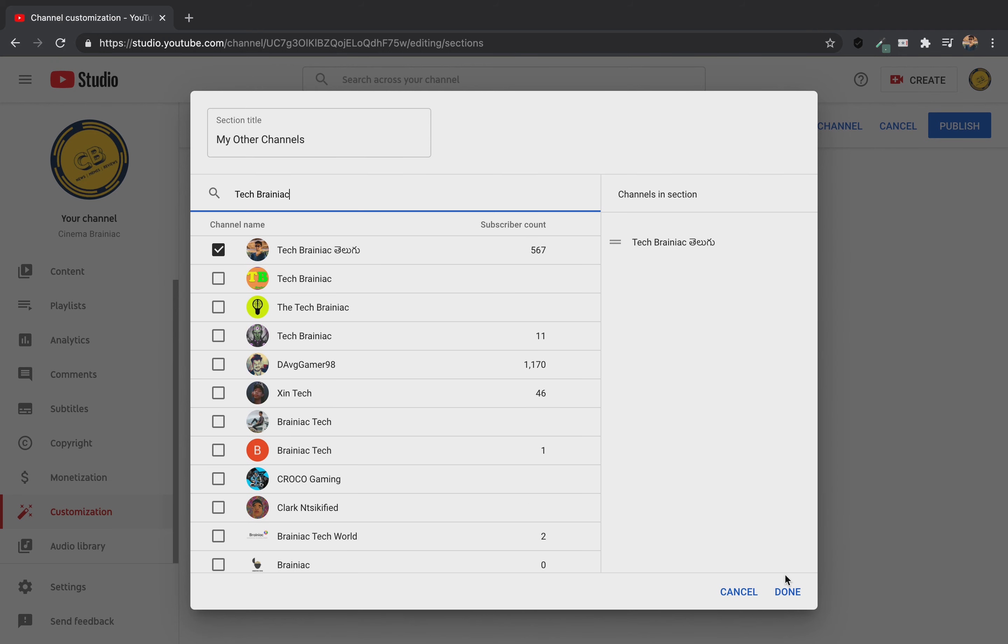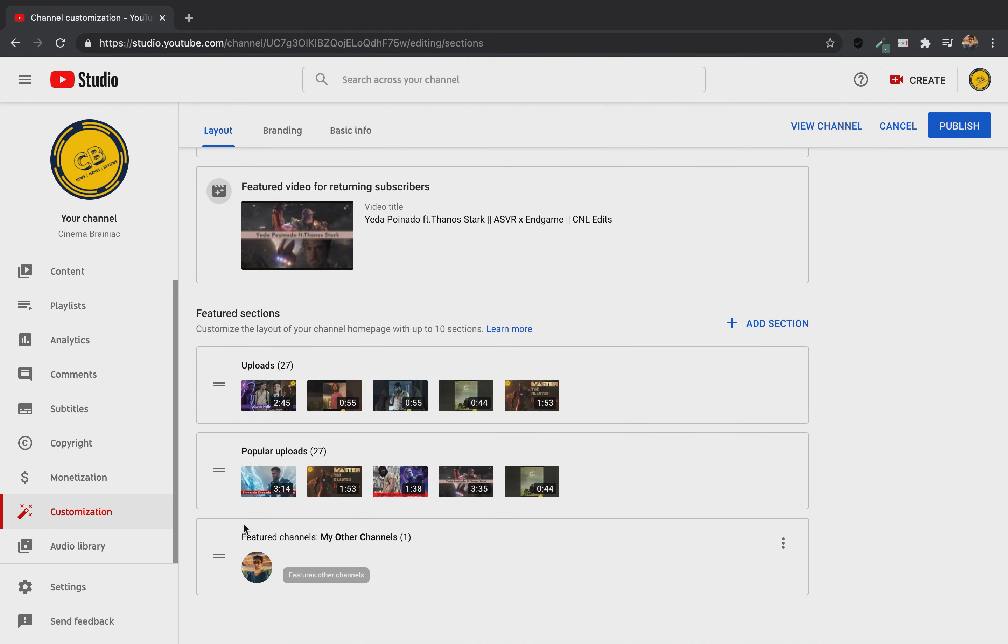And when I add my last channel, my other channels are here. Now, I will click on the right side of my channel. I will select my other channel.